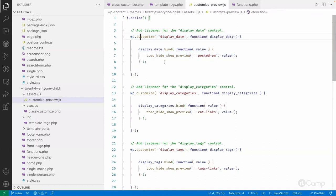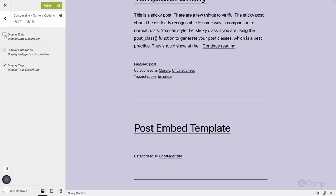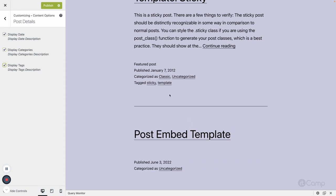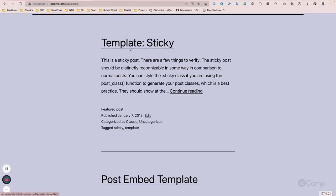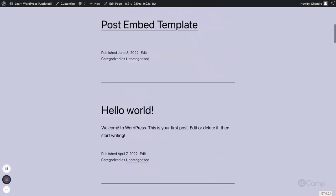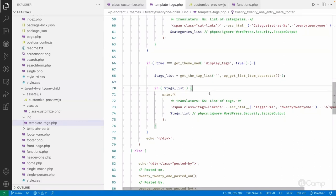Using the post message transport method, when I make a change to display_date it will simply hide the dates. If I check again they come back. It's not removing — just hiding — so the user can preview how the layout looks without that information. If I uncheck tags and publish, they won't be displayed on the front end either.